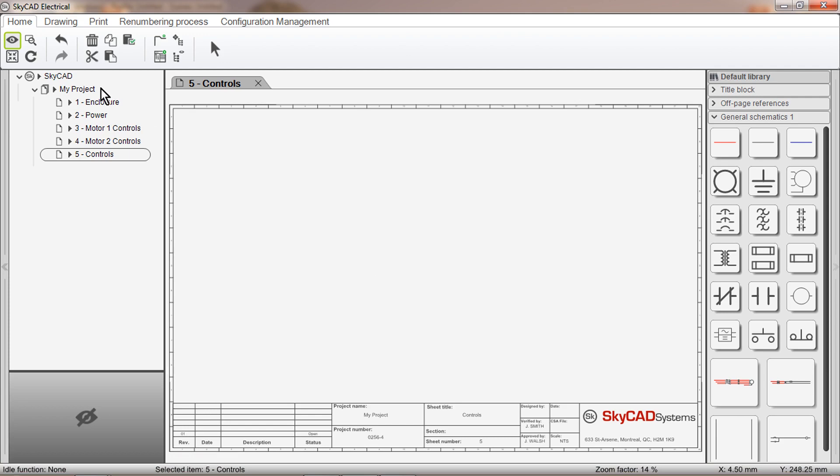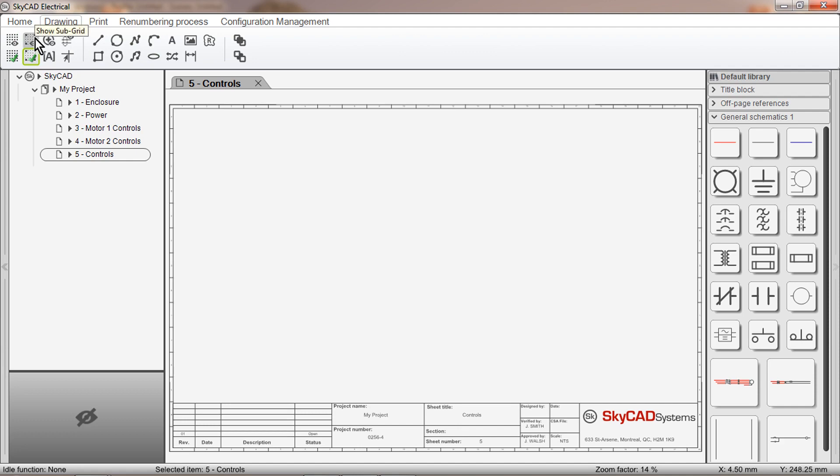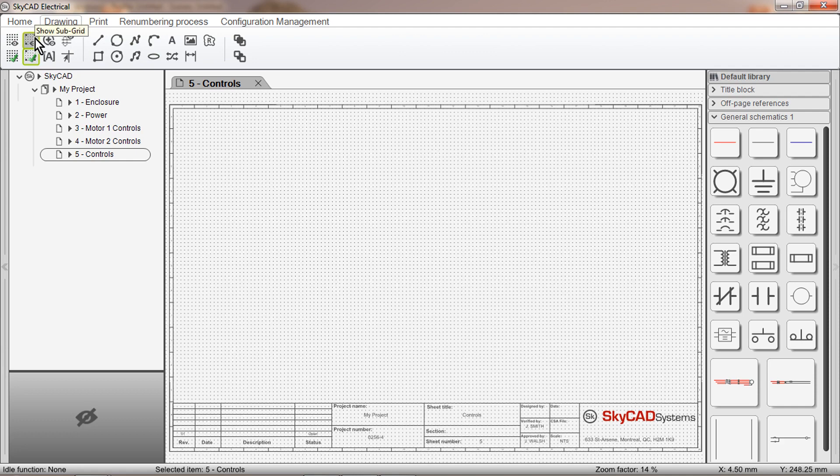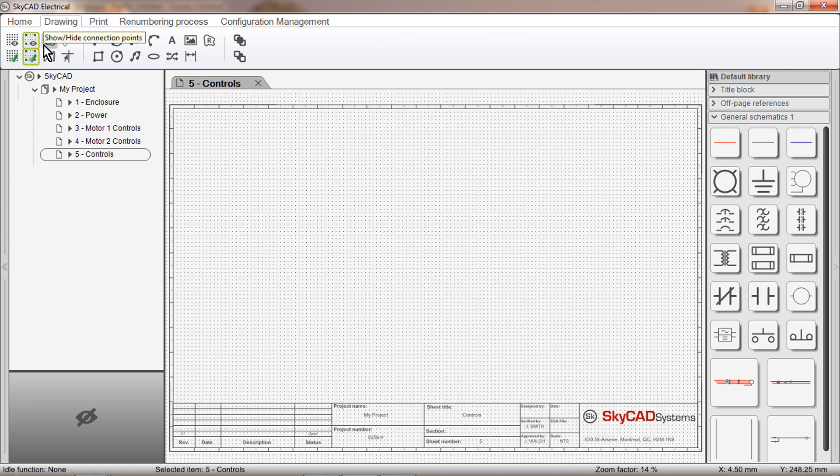First, open the Drawing tab. Make sure that Show Sub-Grid, Snap to Sub-Grid and Show Connection Points are all selected.